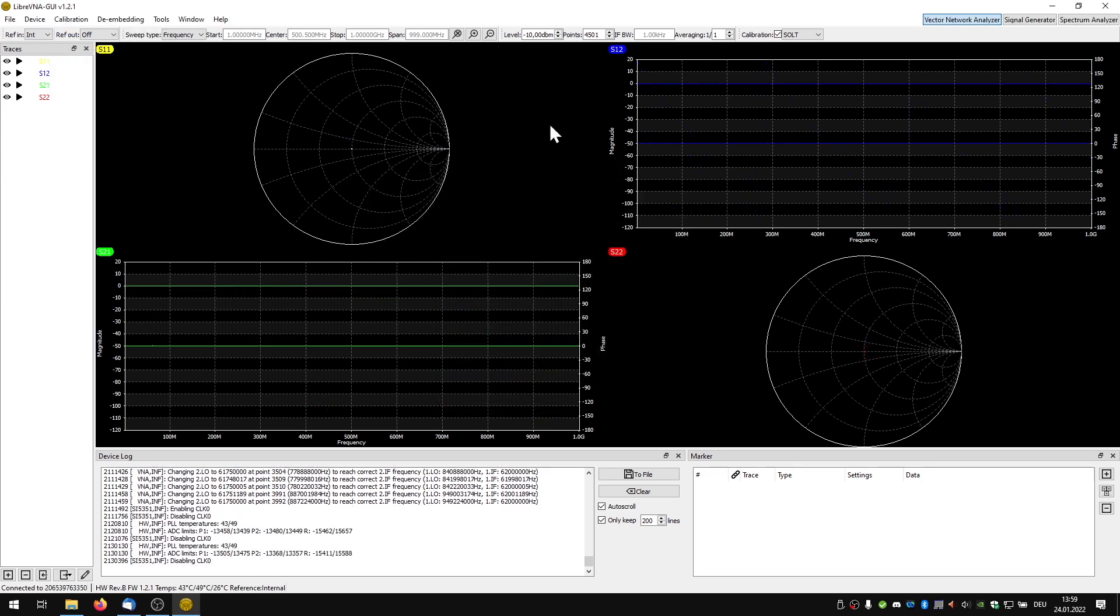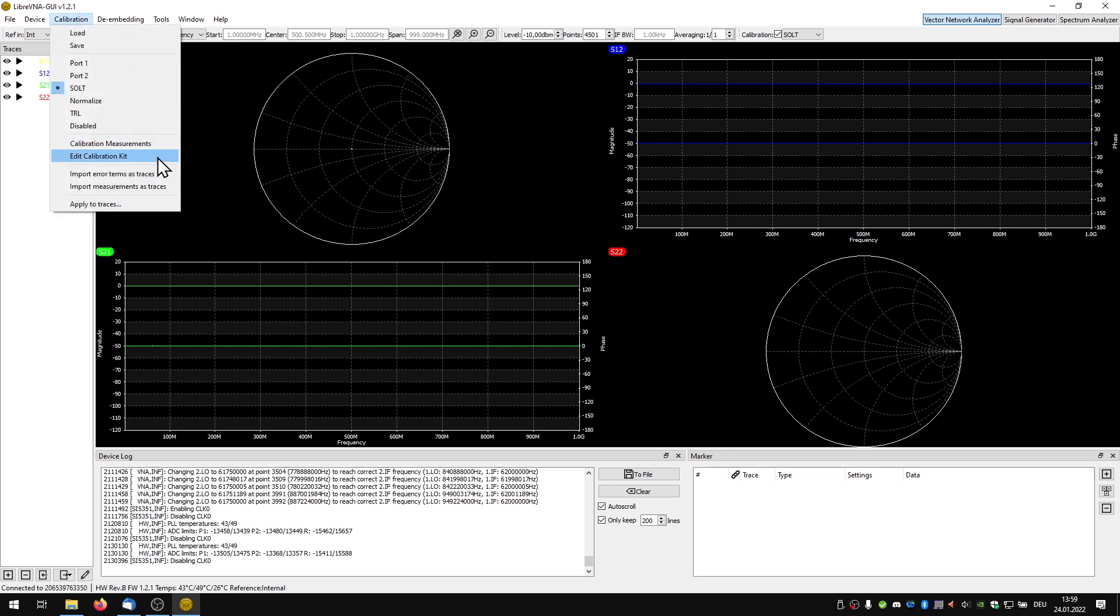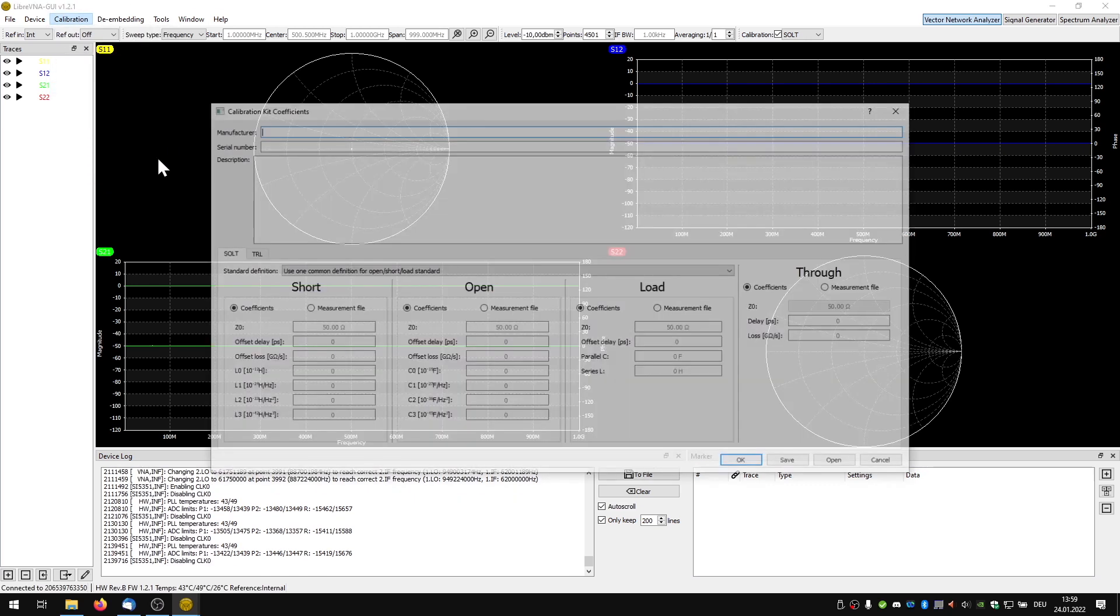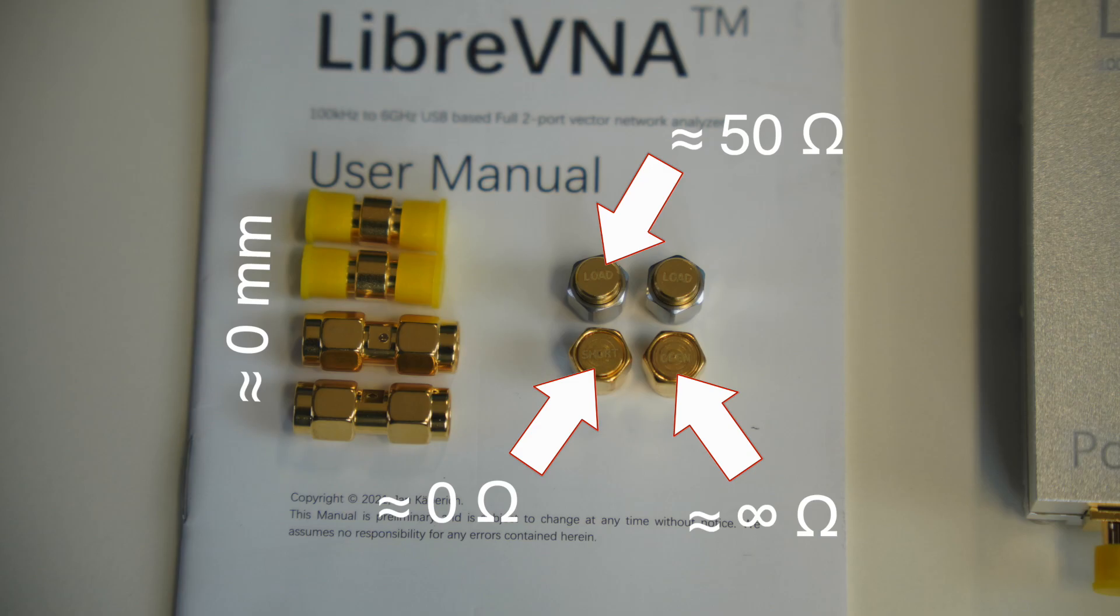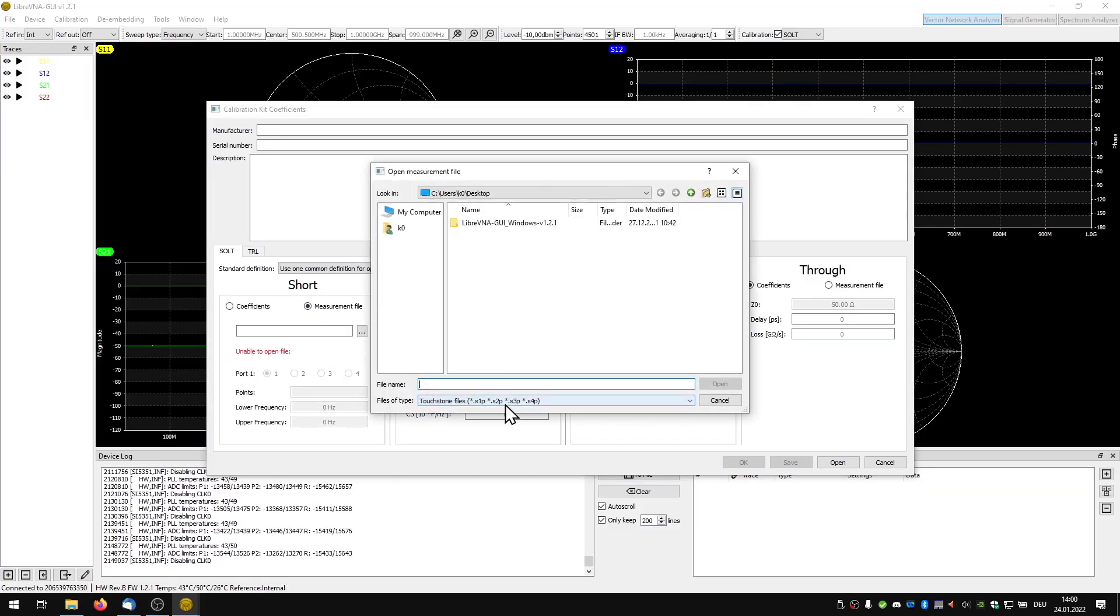For measurements above 1 GHz, one should consider the parasitic behavior of the calibration kit. During calibration, these were assumed to be ideal. Therefore, you can add these parasitic elements here afterwards. But how do you know them?